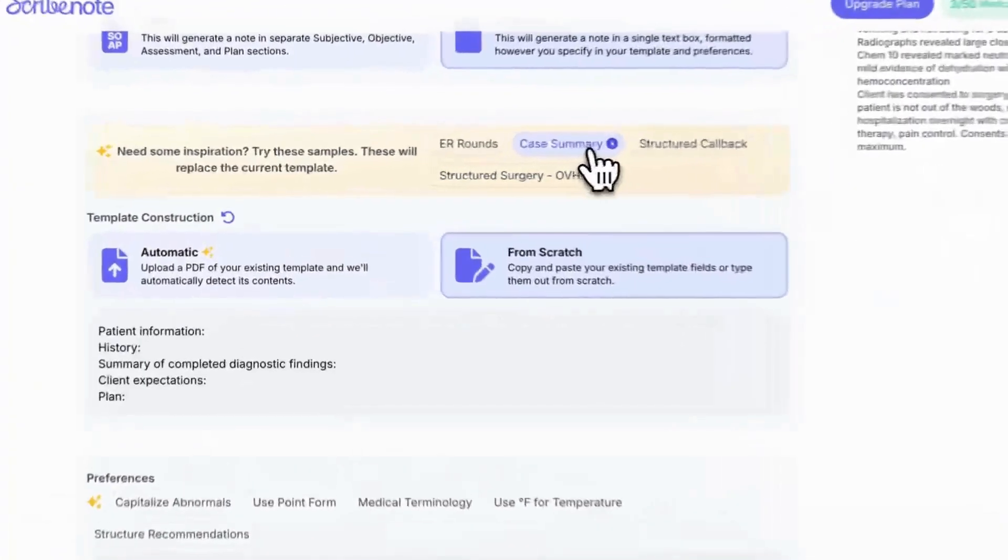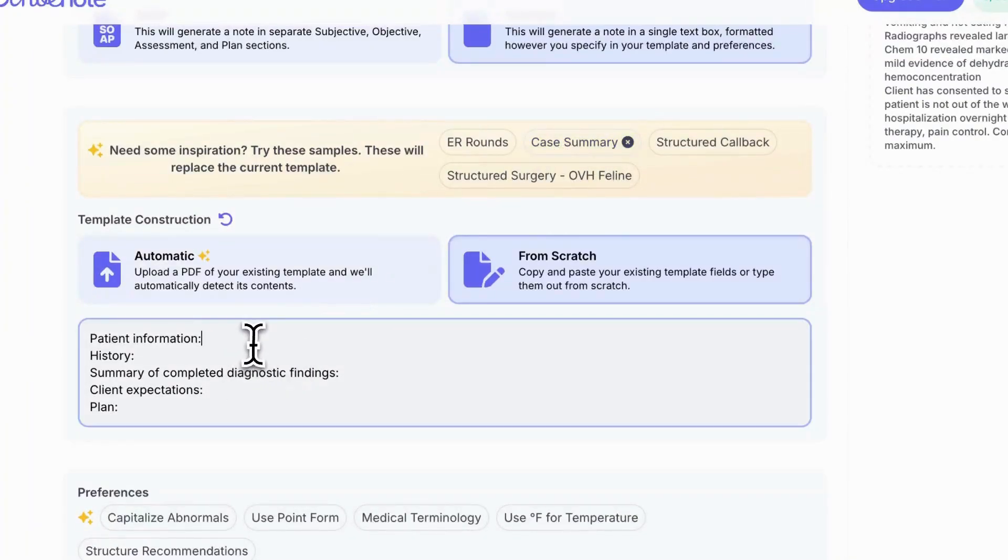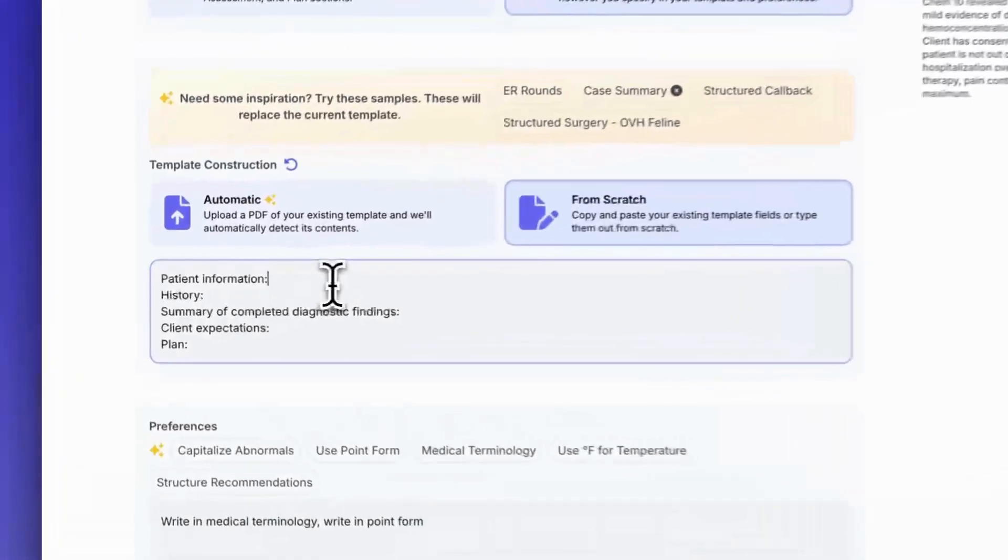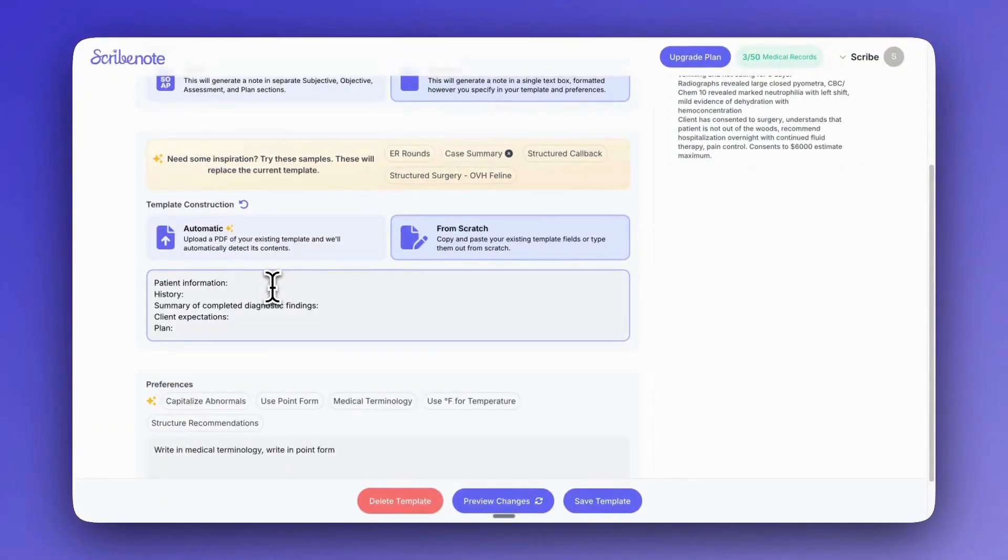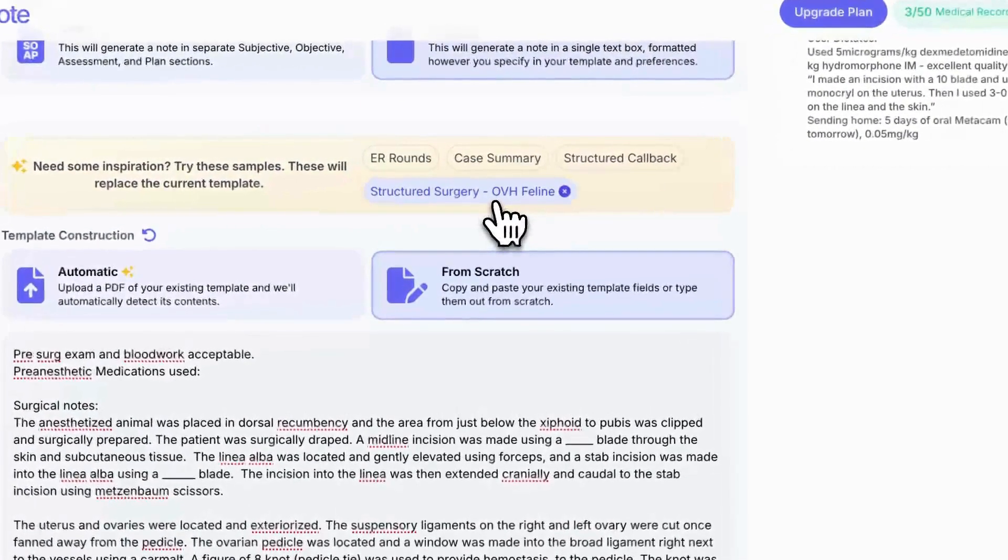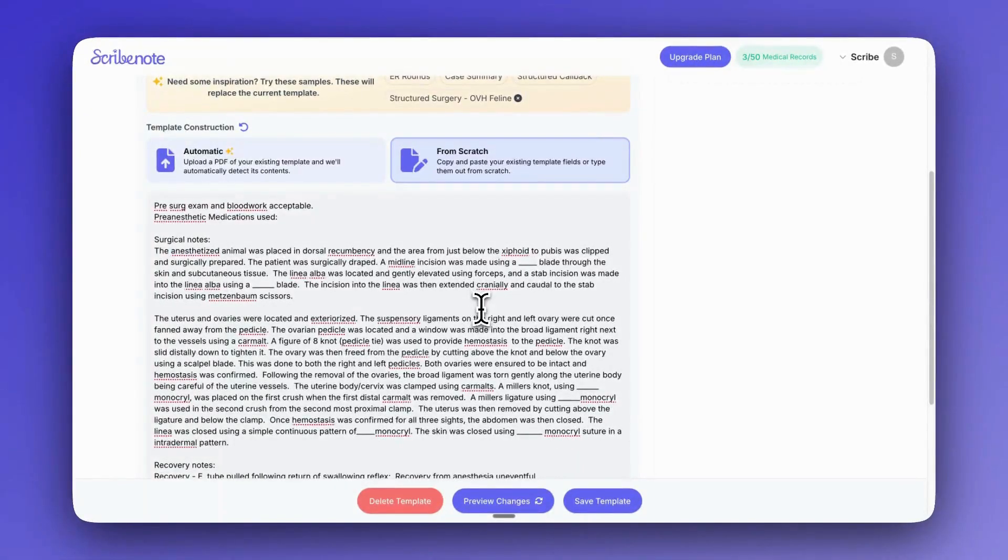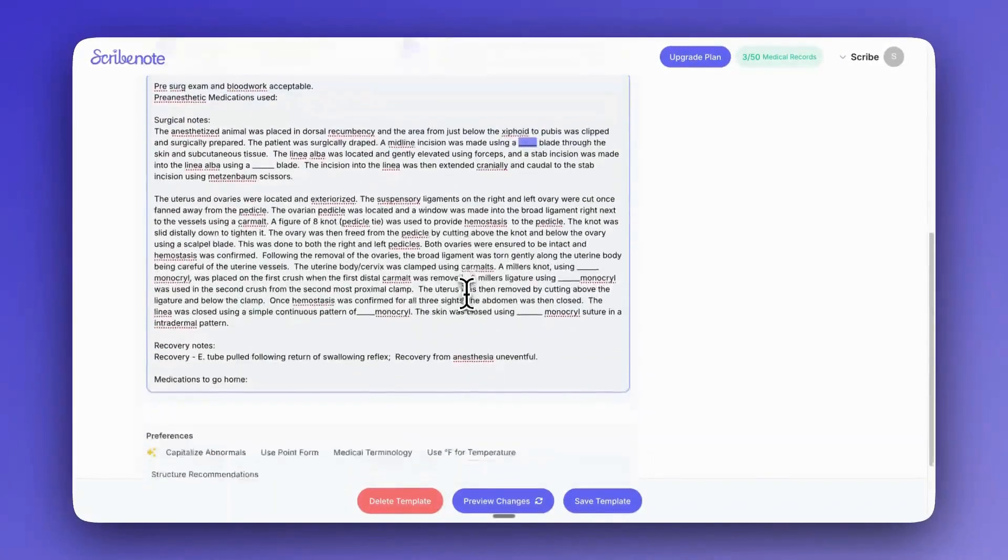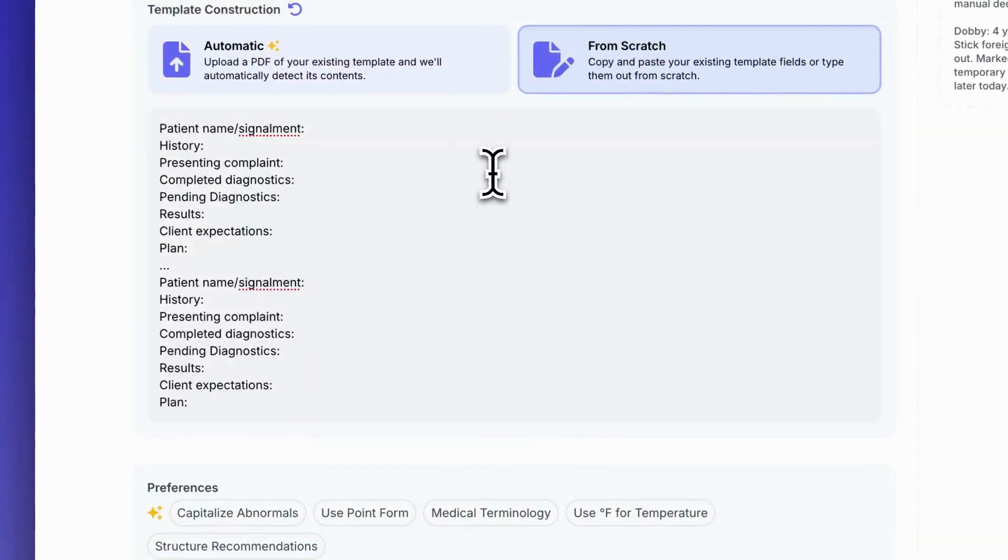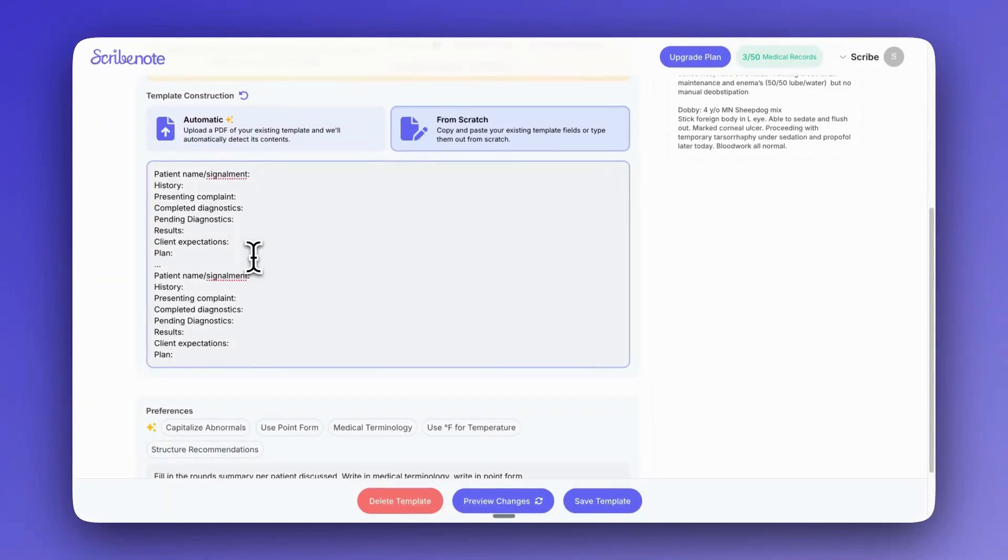So as you can see, there's already one for ER rounds, but I'll just show you the other ones so you can get an idea of what a template would look like. So the case summary, for example, you can see it's just separated into sections, different groups of information that you'd like to see. And you don't really need to put any placeholder in there to let ScribeNote know to fill it in. It'll just read those different sections or headings and it'll know what to put there. But when we look at our structured surgery note, if we want it to be really specific and really structured, we can do that as well and just have blanks or placeholders where we'd like that information filled in. So let's use our ER rounds one. And then as you can see here, the three dots indicate that this will basically expand to fit however many rounds we're doing or however many patients we're doing in the rounds.